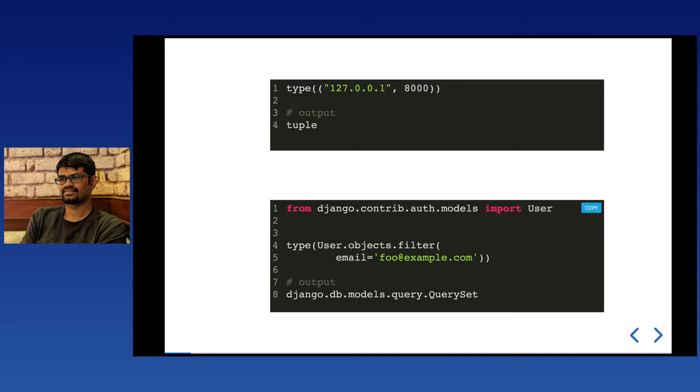Here is a Django built-in user object. The result of a filter call is something like `queryset.first()`, and the `type()` function returns a QuerySet.